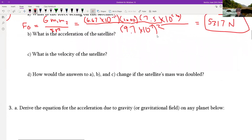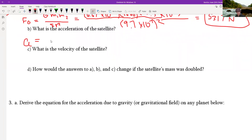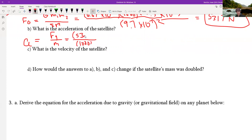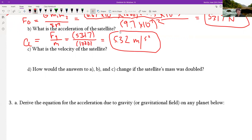Now let's find acceleration. If you rearrange Newton's equation, acceleration equals the force of gravity divided by mass. We're finding the acceleration of the satellite specifically, so we use just the satellite's mass of 1000 kg. Dividing 5,317 Newtons by 1000 kg gives us the acceleration. Sorry this takes a long time to write — I used to have an iPad but it never saved recordings.